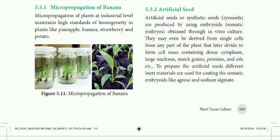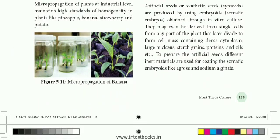Micropropagation of plants at the industrial level maintains high standards of homogeneity in plants like pineapple, banana, strawberry, and potato. At the industrial level it is not easy to maintain, but the genetic homogeneity is maintained. These plant examples — pineapple, banana, strawberry, and potatoes — are produced using this technology. It is called Micropropagation Technology.